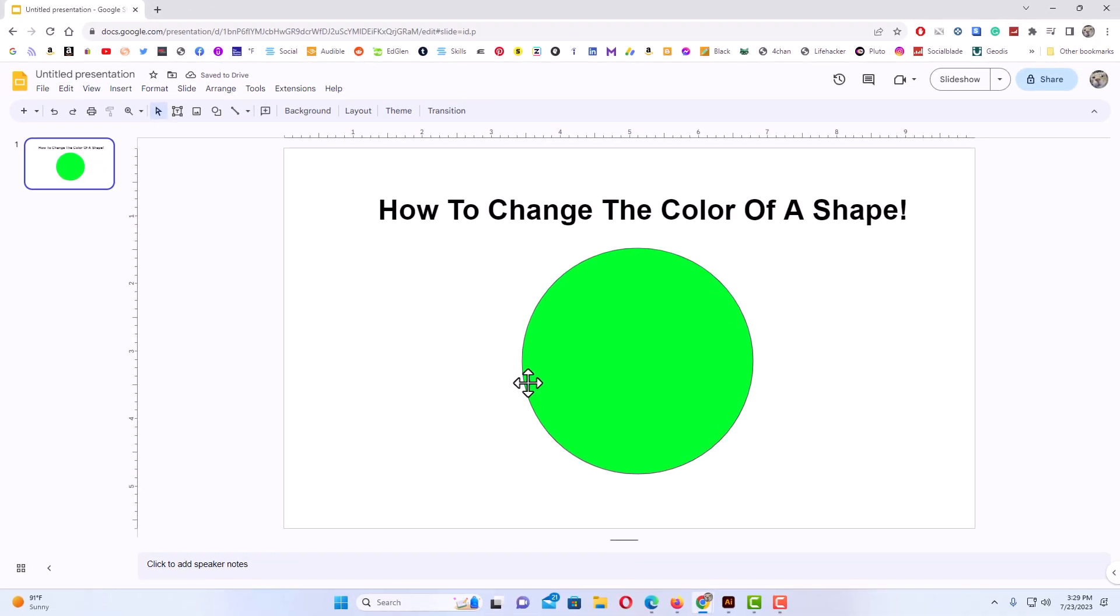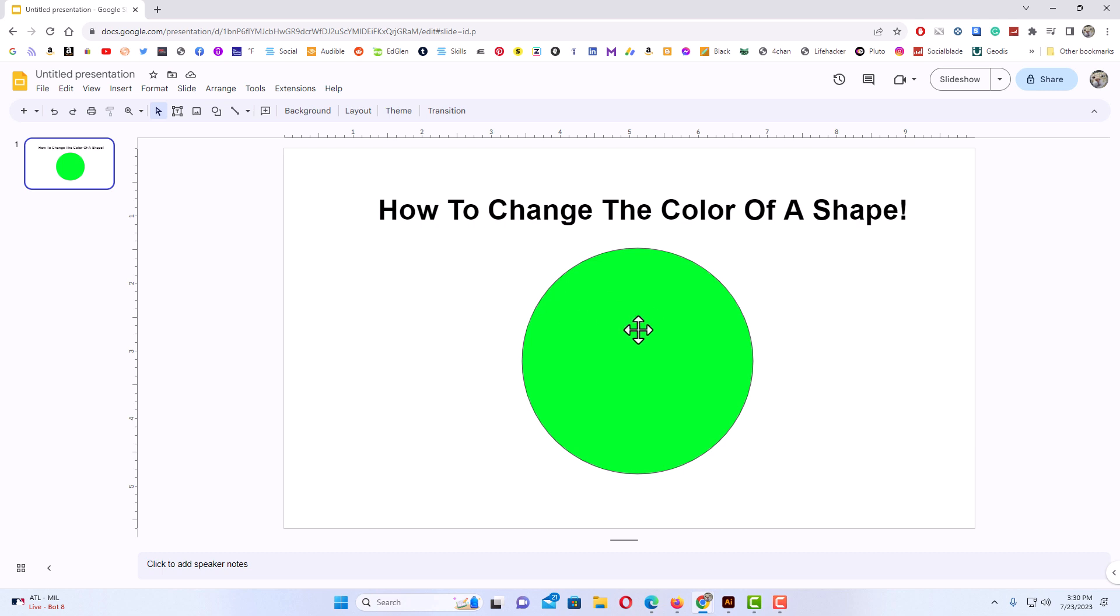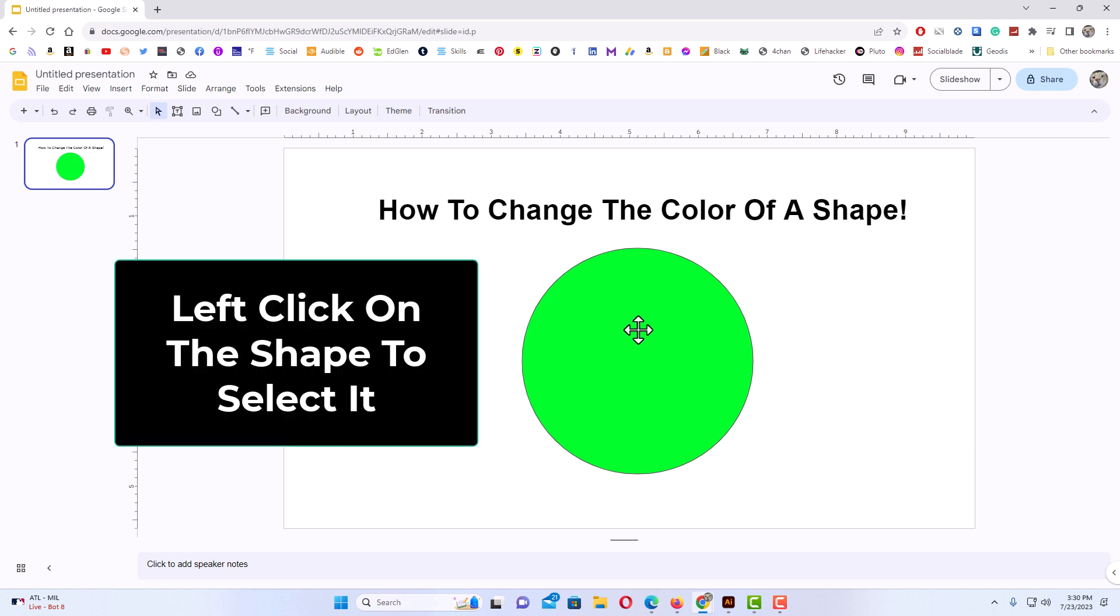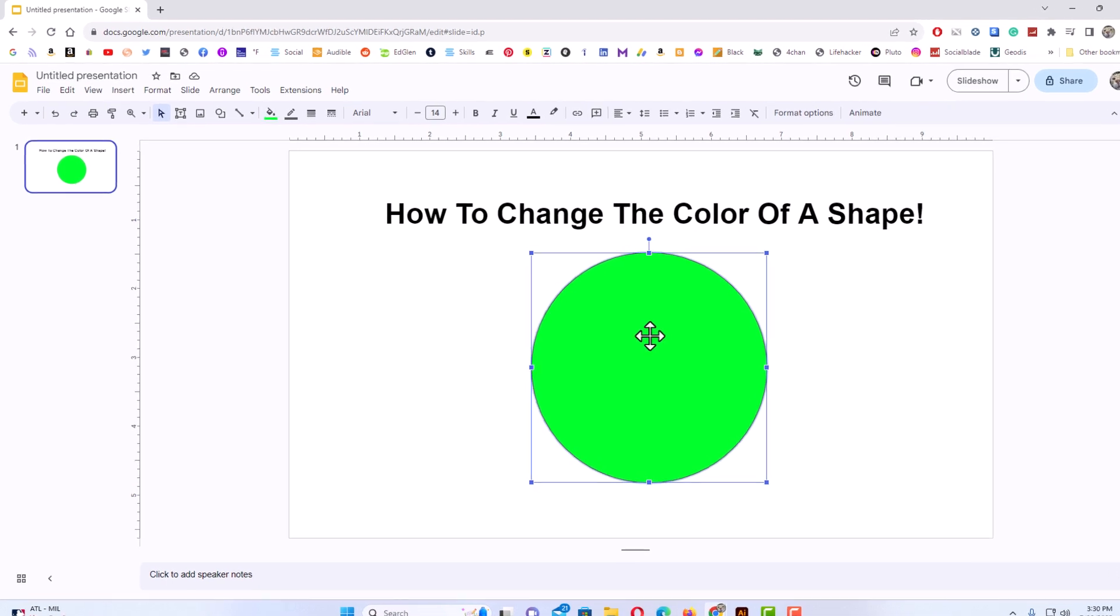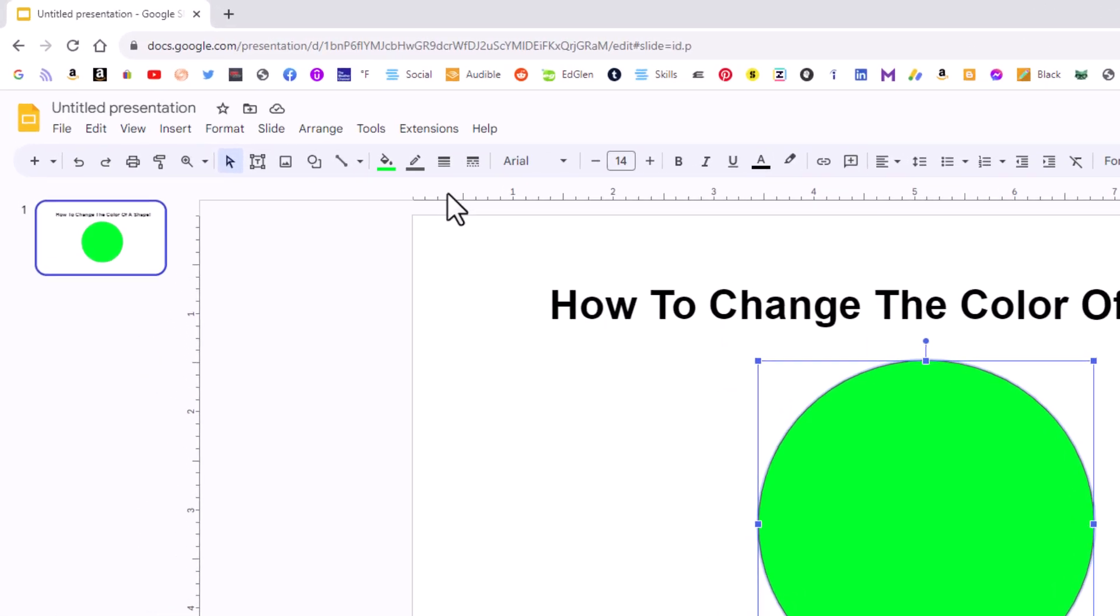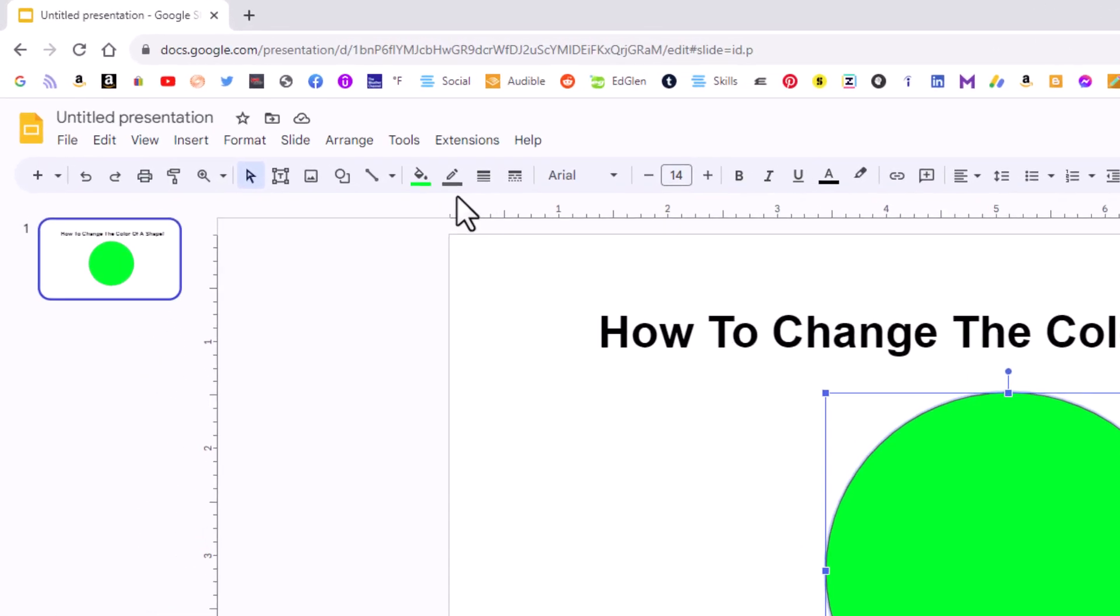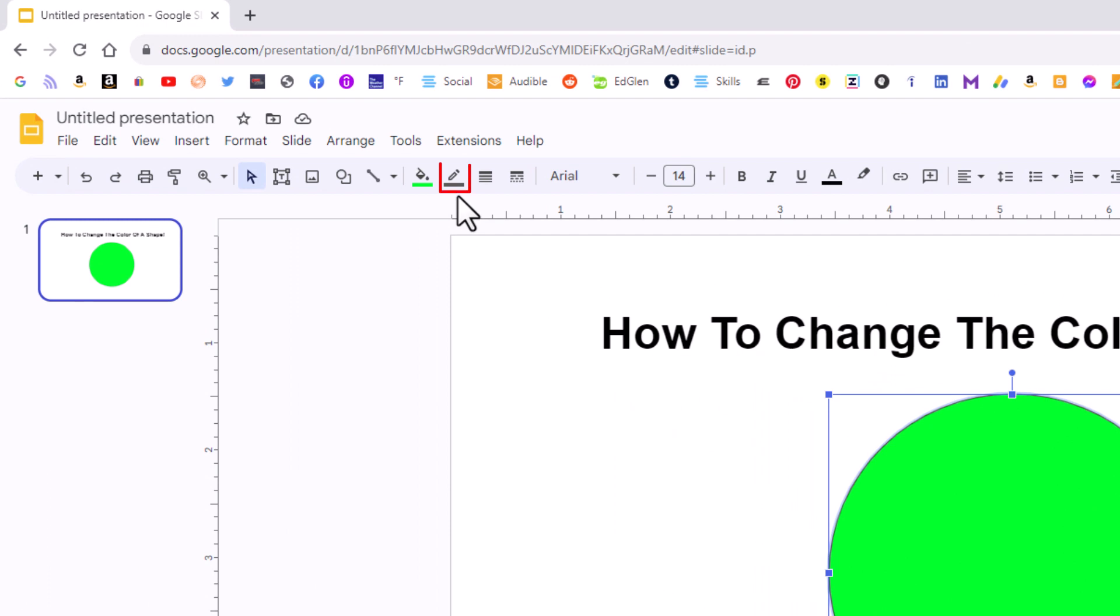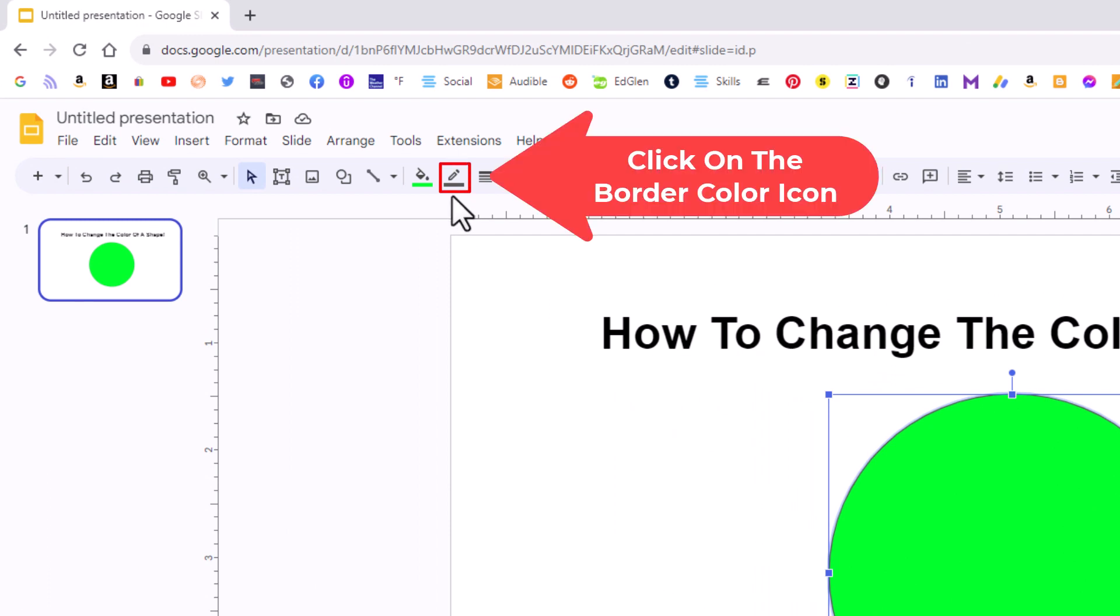That is how you change the color of your shape. By default, your shape will have a border around it. If you want to remove the border, you want to left click on your shape to select it. Then you want to go up to the top up here right next to the fill bucket. You'll see a little kind of a pencil icon with a dark line underneath it. If I place my mouse cursor over it, it says border color.